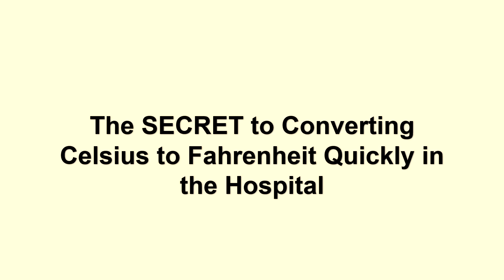In this video I will be showing you the secret to converting Celsius to Fahrenheit quickly in the hospital. The way that I do this is with the rule of fives.